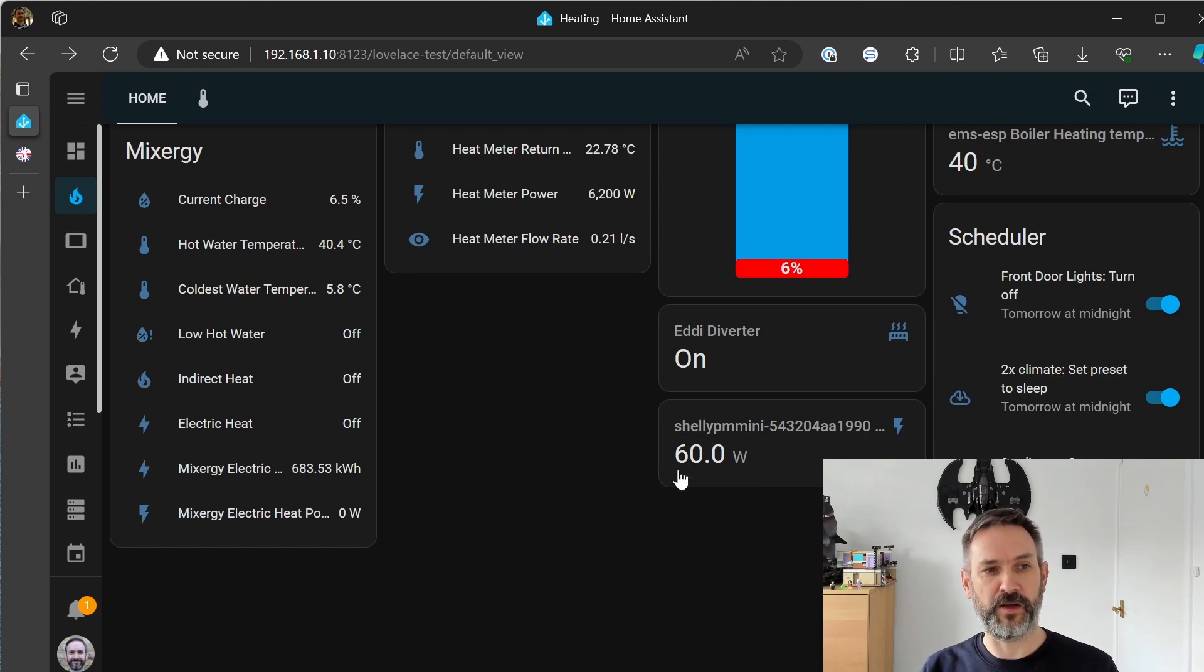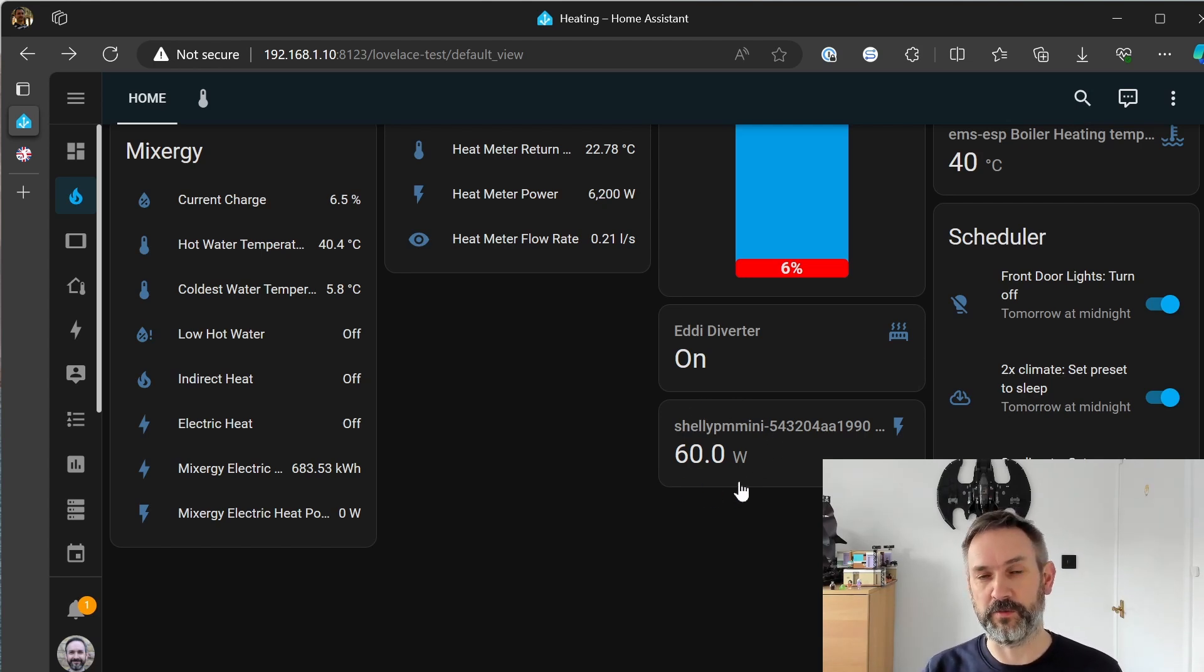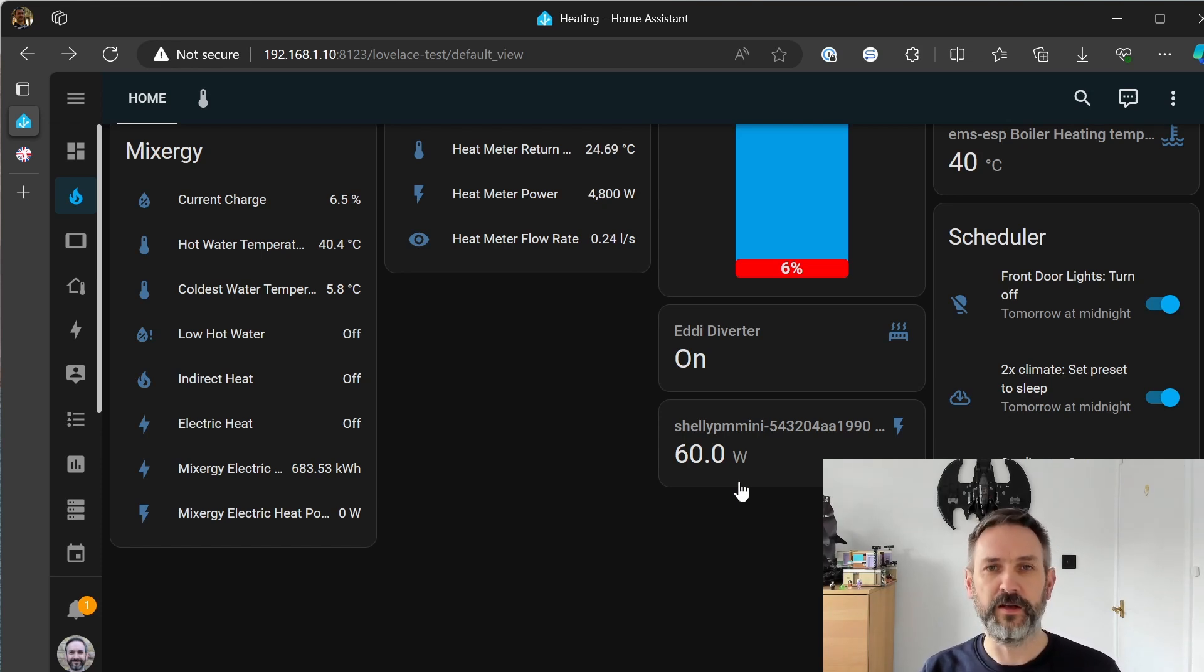so I've kind of rectified that wiring mistake and I'm now getting something that's a little bit more realistic.